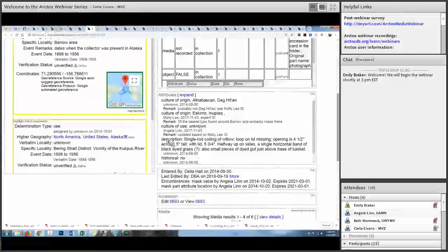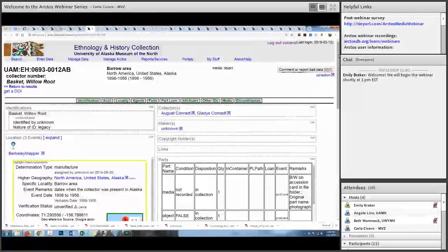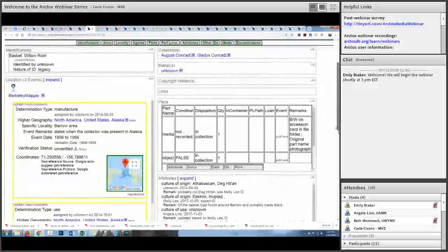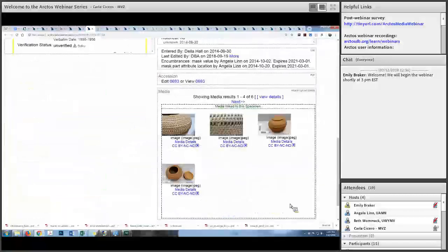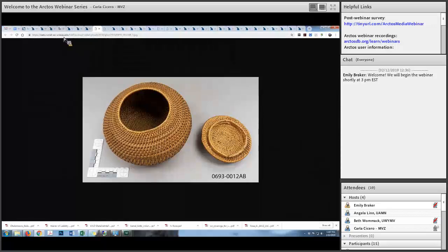Here are some other examples of specimen images. Arctos also has cultural collections — this is an example from the University of Alaska collection, a willow root basket. Here's the specimen record with four different photographs of it. If you click on the image, it takes you to the University of Alaska repository at TAC, as opposed to the MVZ repository at TAC — beautiful images with labeling and ruler bars.